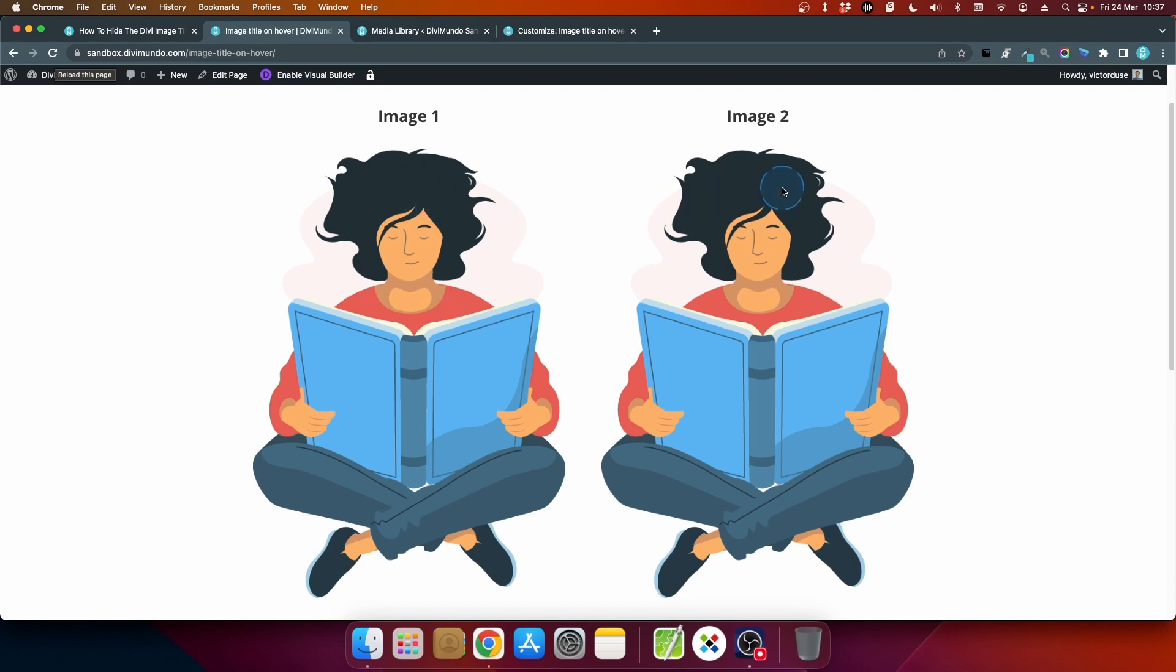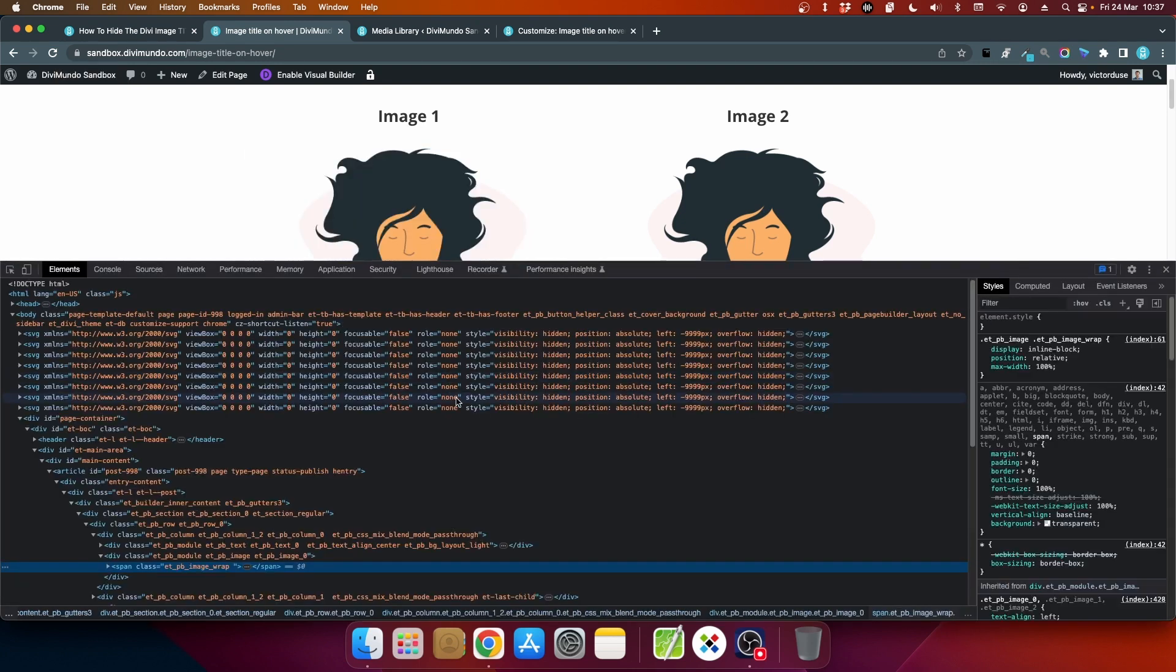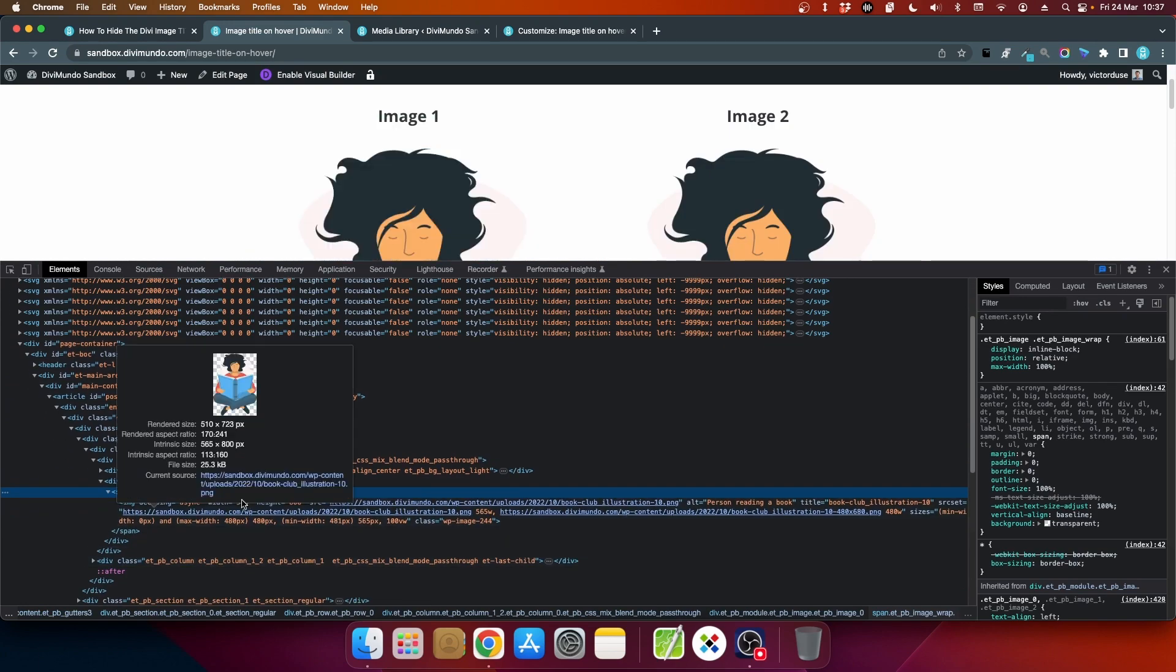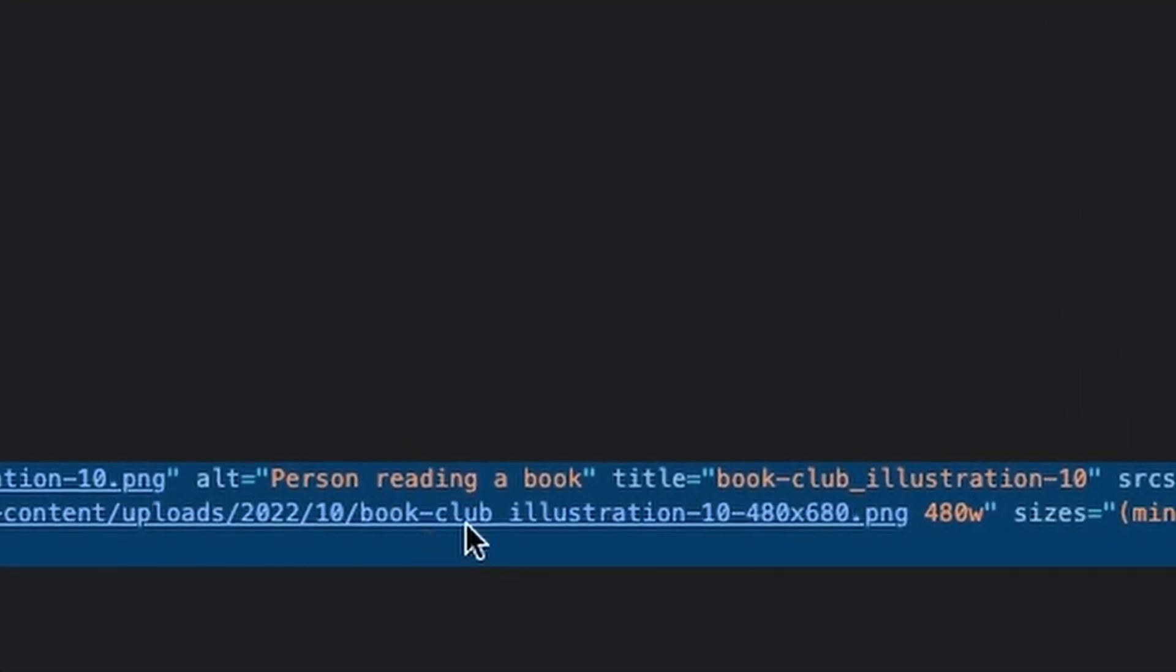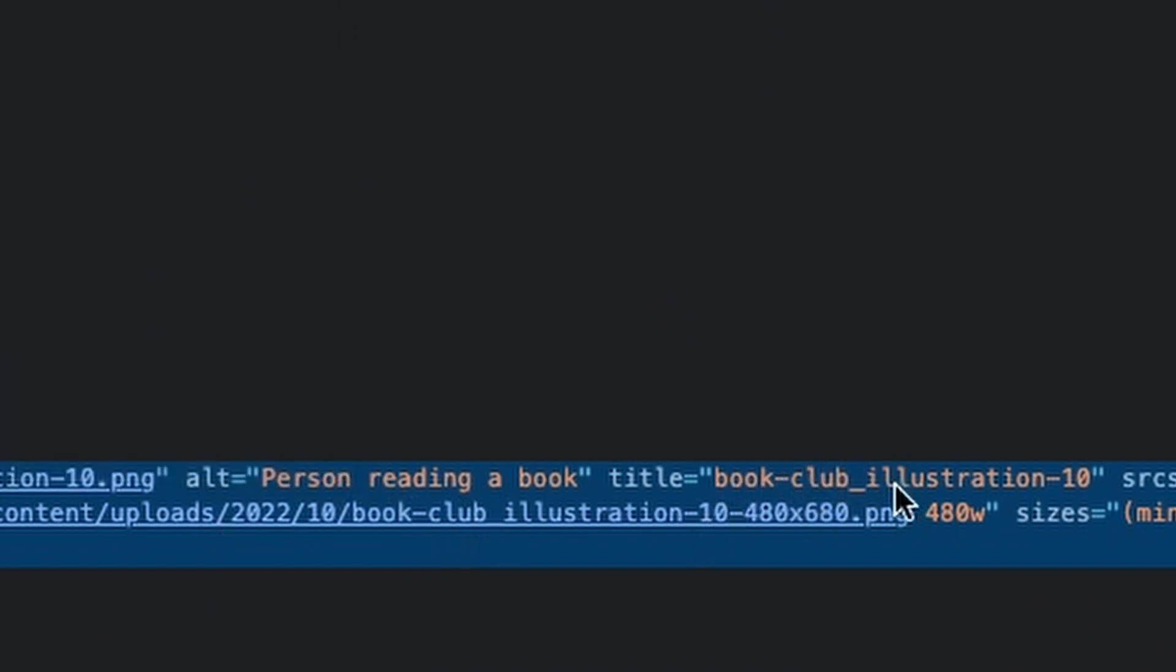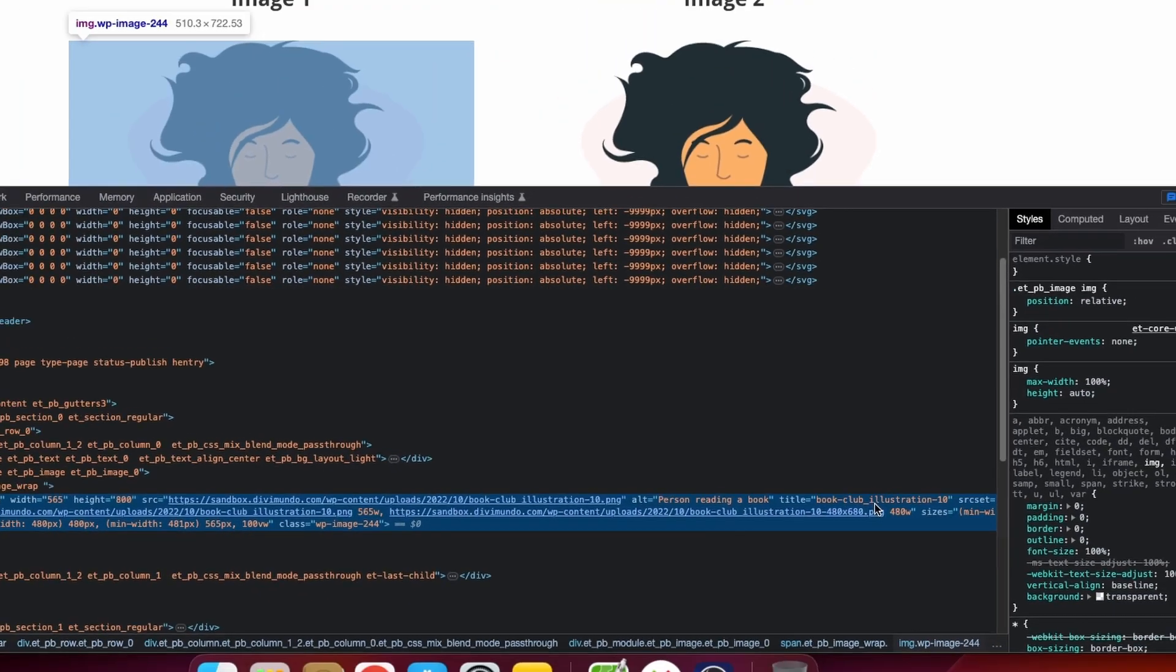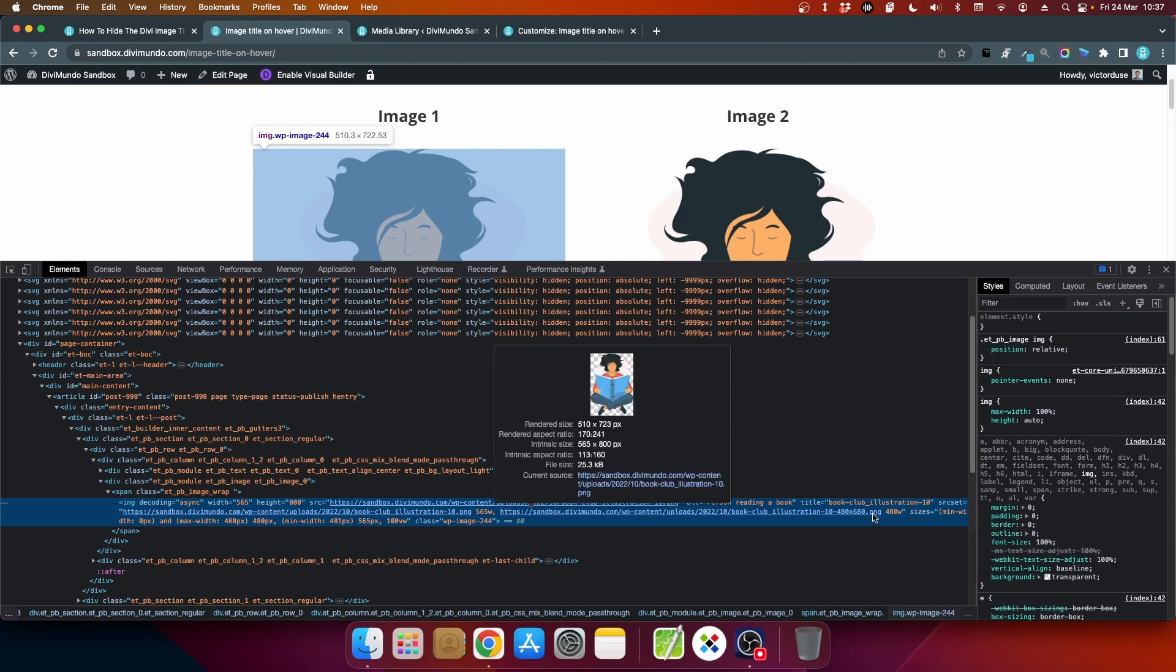And the same thing for image 2 of course. And if I right click you see the source code, let's see here. Here we go you can see that we still have the alt text and we still have the title text. So if you want to use the title text for SEO reasons or anything else this will still be there in the source and can be found. So you will not remove anything from the site you will just hide the hover tooltip.